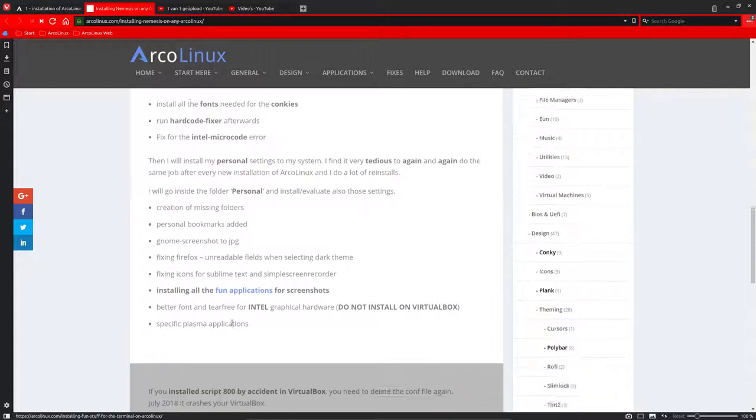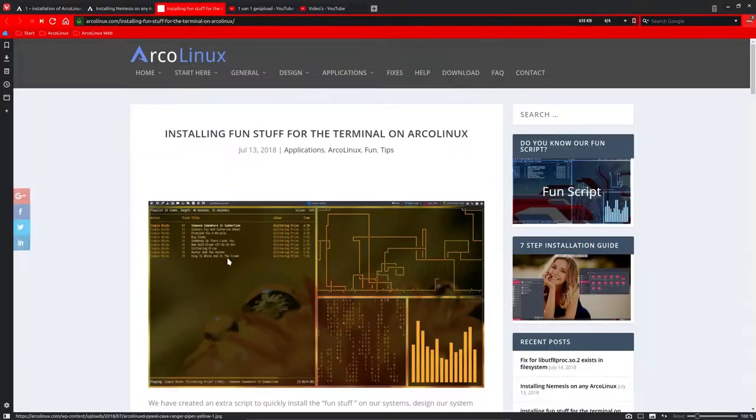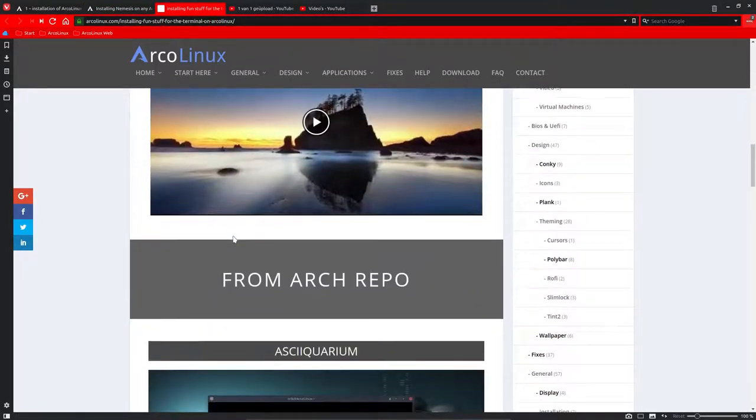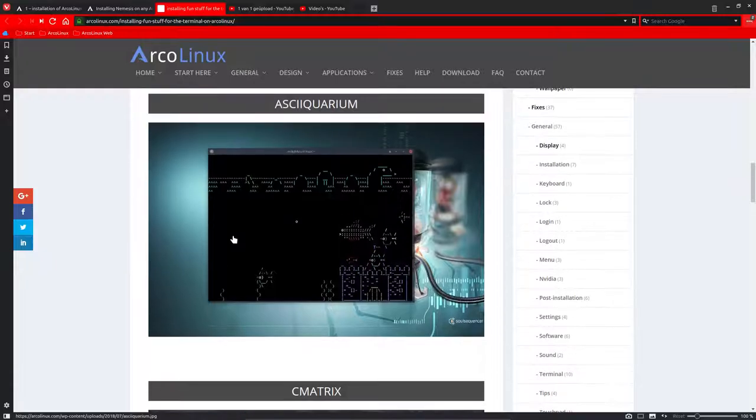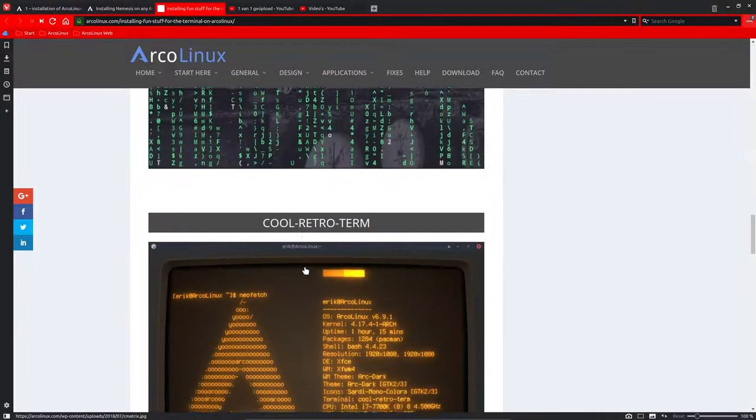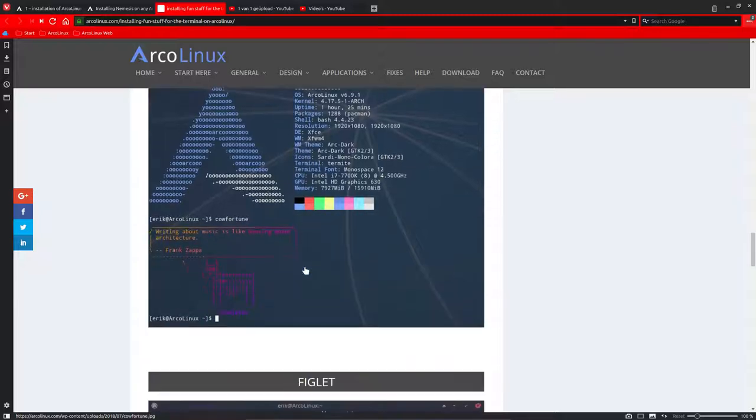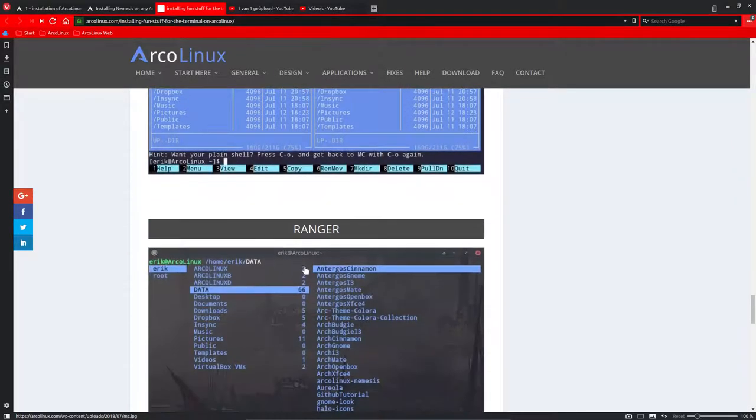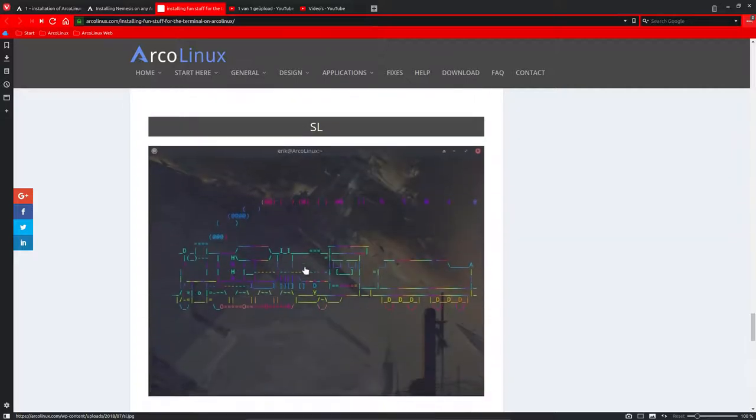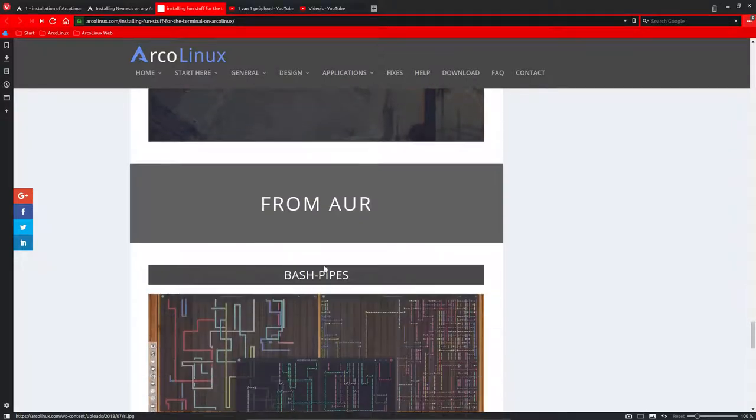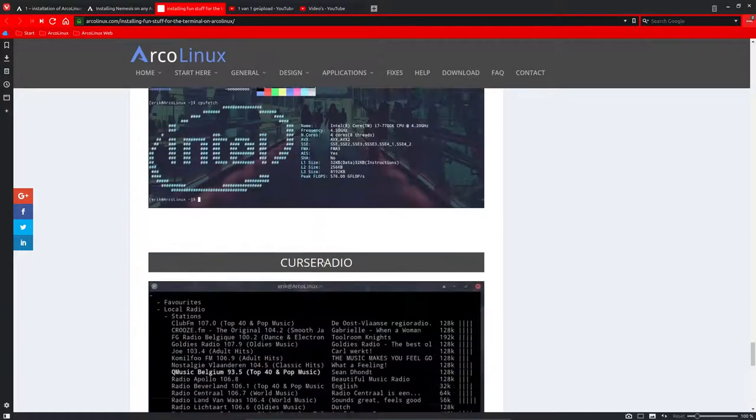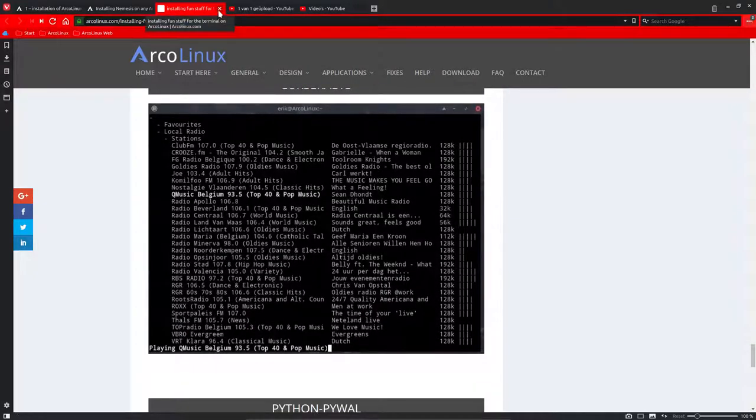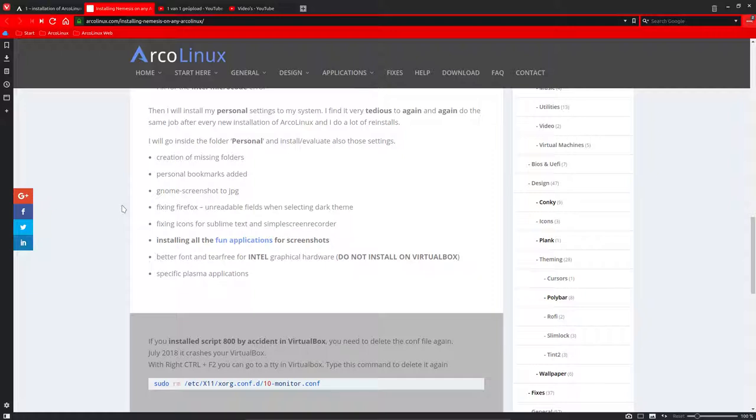This is a very important thing, installing all the fun applications for the screenshots. All these beautiful ideas that people create. An aquarium in a terminal, Z matrix, Cool reader term, Cow fortune, Lolcat figlet. Lots of fun stuff. Well, that's why it's called the fun script. Locomotive thing, the bash pipes, the kava, and so on. So this is our fun script. It can't be all about learning. You need to have some fun from time to time.